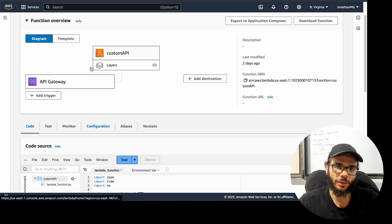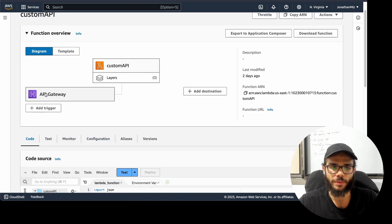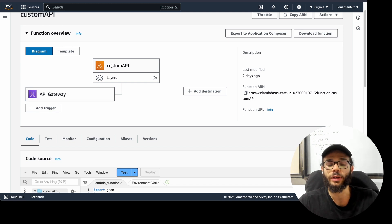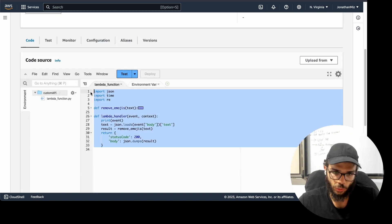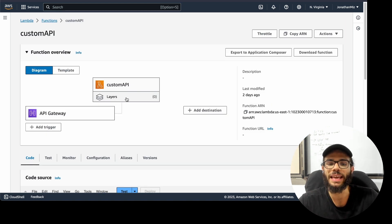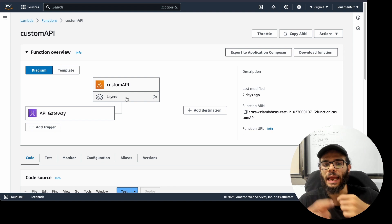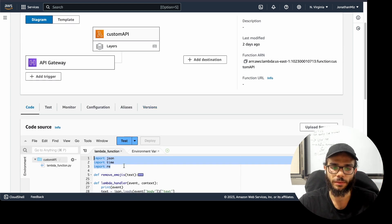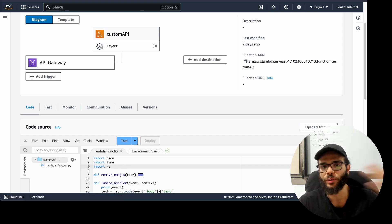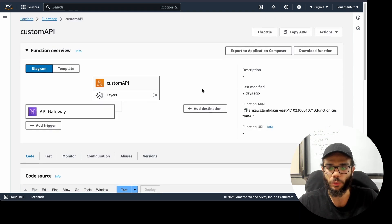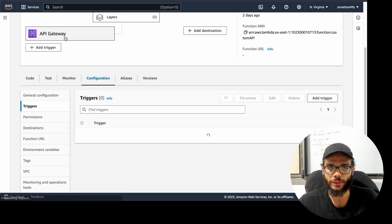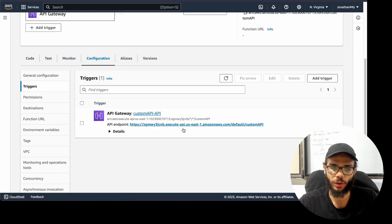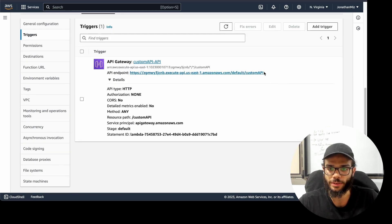If we take a look at what it's actually doing: you have this API gateway and you can connect it later, and then it's connecting to this code. You can also have layers — libraries that don't come with Python, which from what I've seen on Zapier you cannot do. This endpoint is the one we are calling.